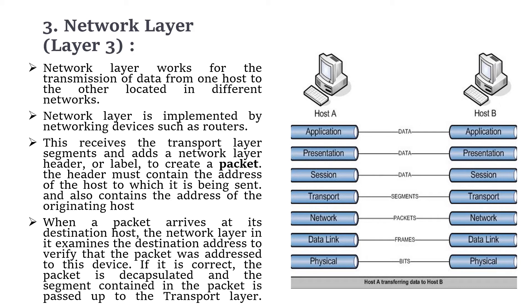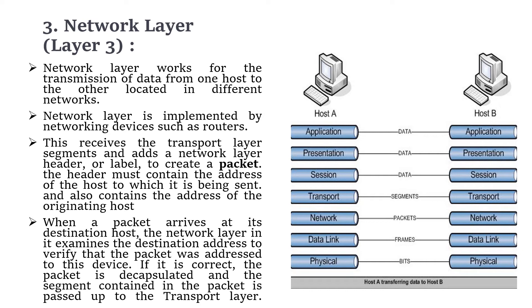When the packet arrives at the destination host at the receiver's side, the network layer examines the destination address to verify that the packet was addressed to this particular device. If it is correct, the packet is decapsulated, the header is removed, and the segment contained in the packet is passed up to the transport layer.